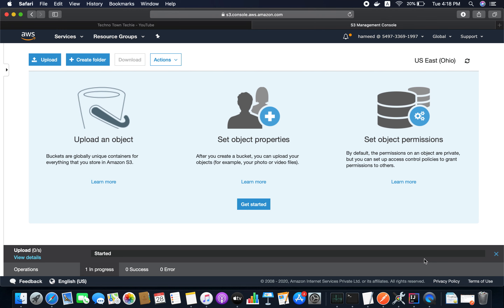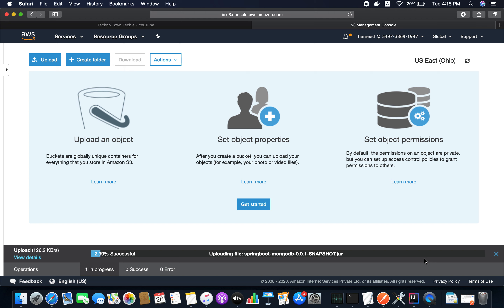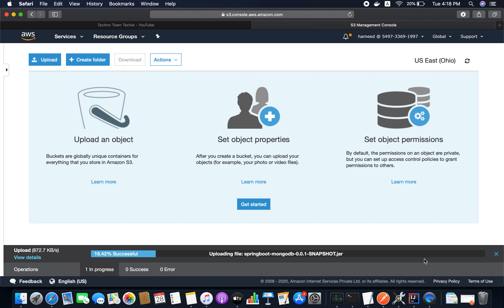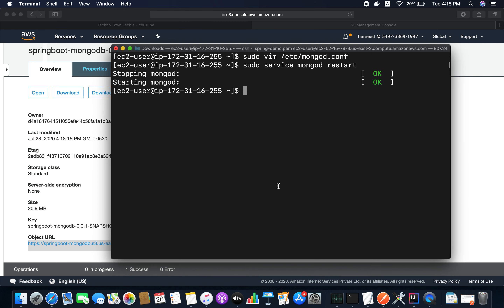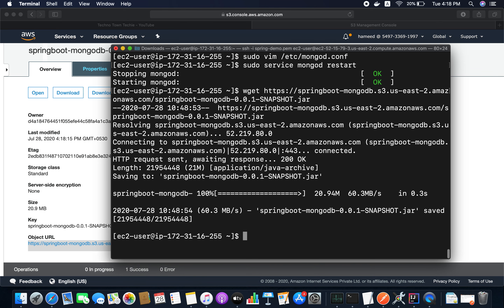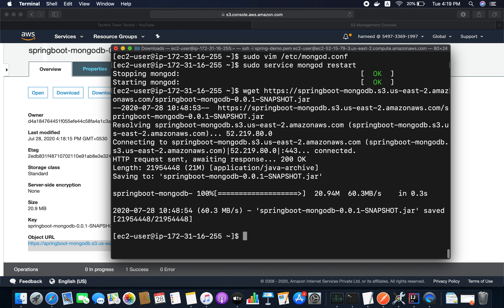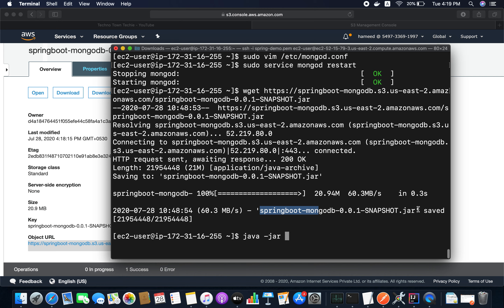Inside the target folder we have the JAR file. Select it and click Next. Provide public read access, click Next, Next, and Upload. It will take a couple of seconds. Once uploaded, click on the JAR file, copy the link, go back to the EC2 terminal, and use wget to download the JAR file. It downloaded successfully into the EC2 instance.